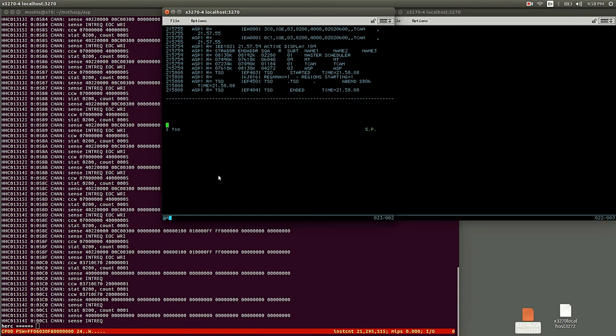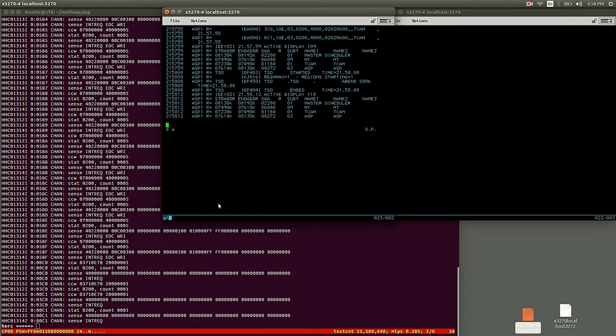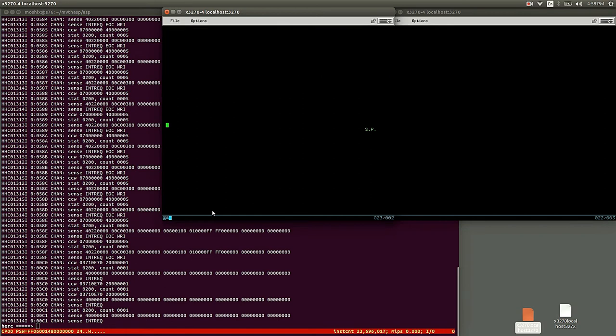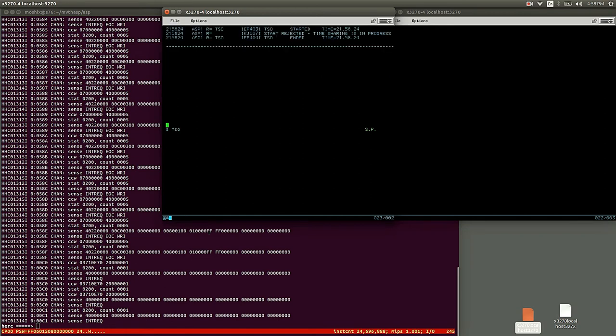And then once you have TCAM, you can start TSO, because this version of TSO didn't work with VTAM. There was no VTAM still at that time. For some reason, TSO fails to come up.